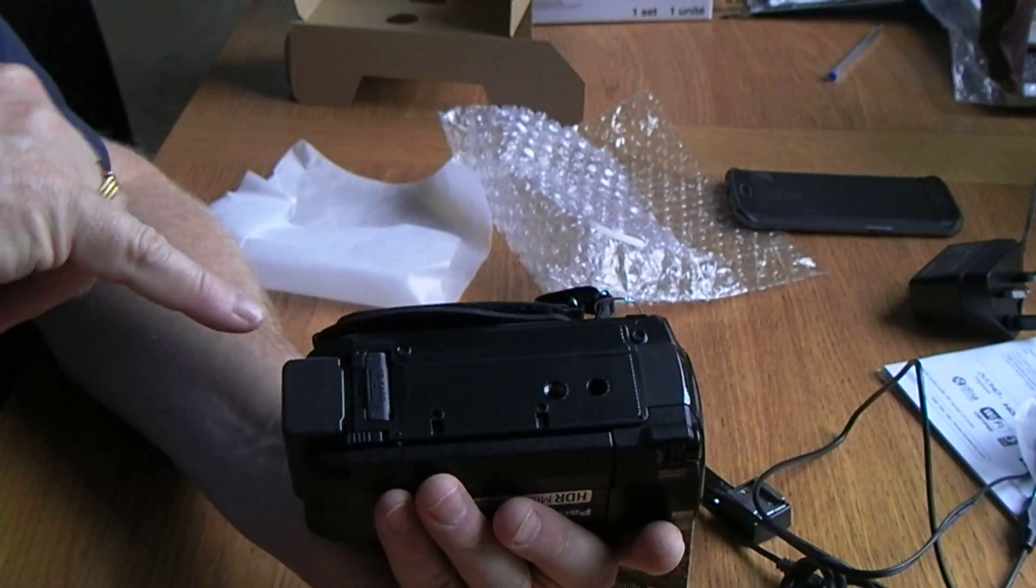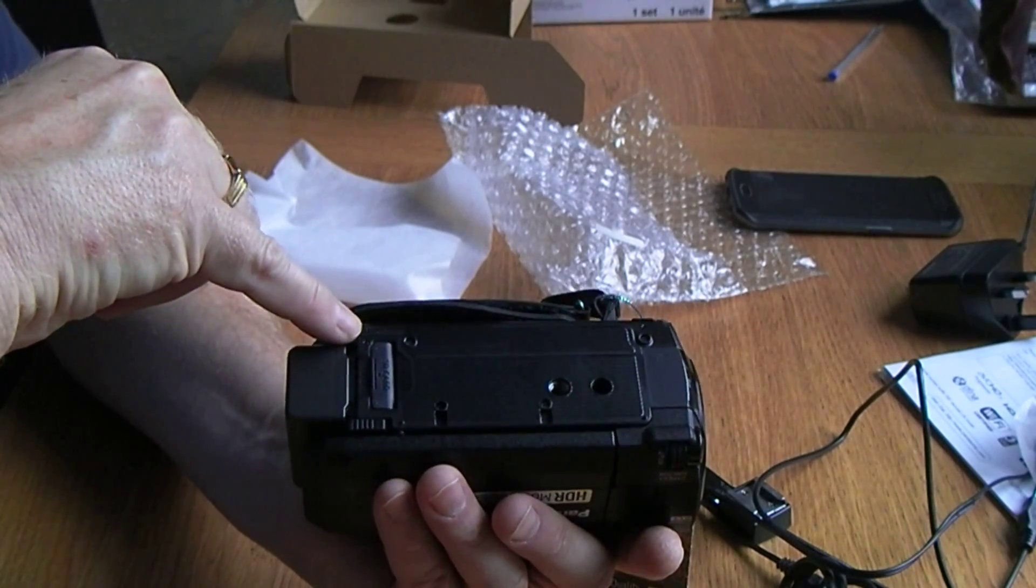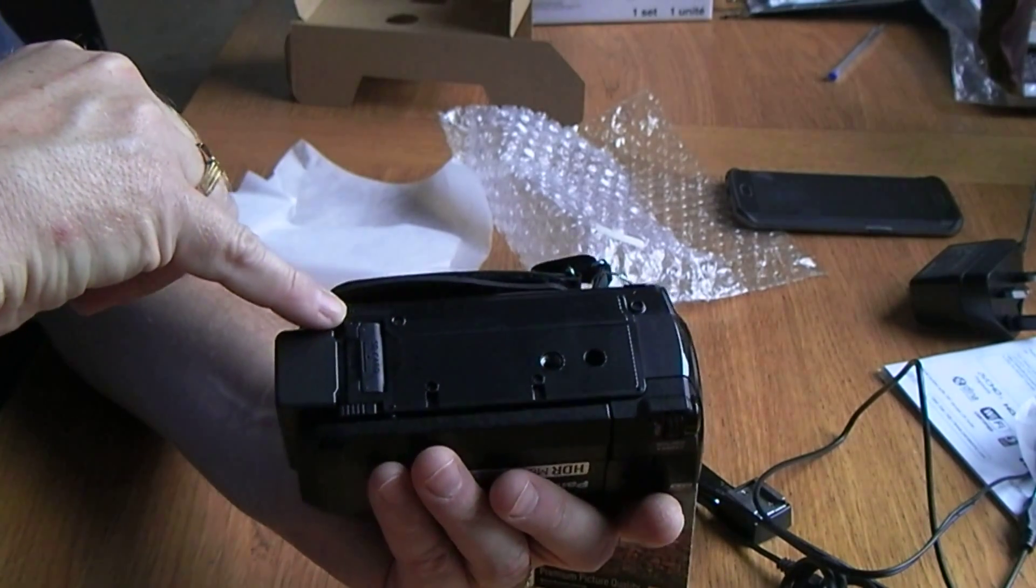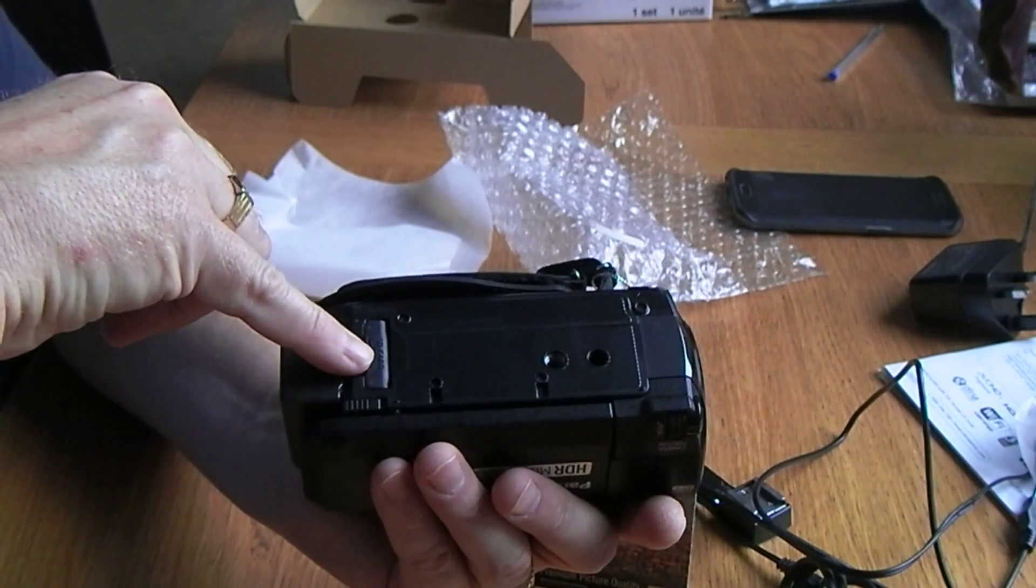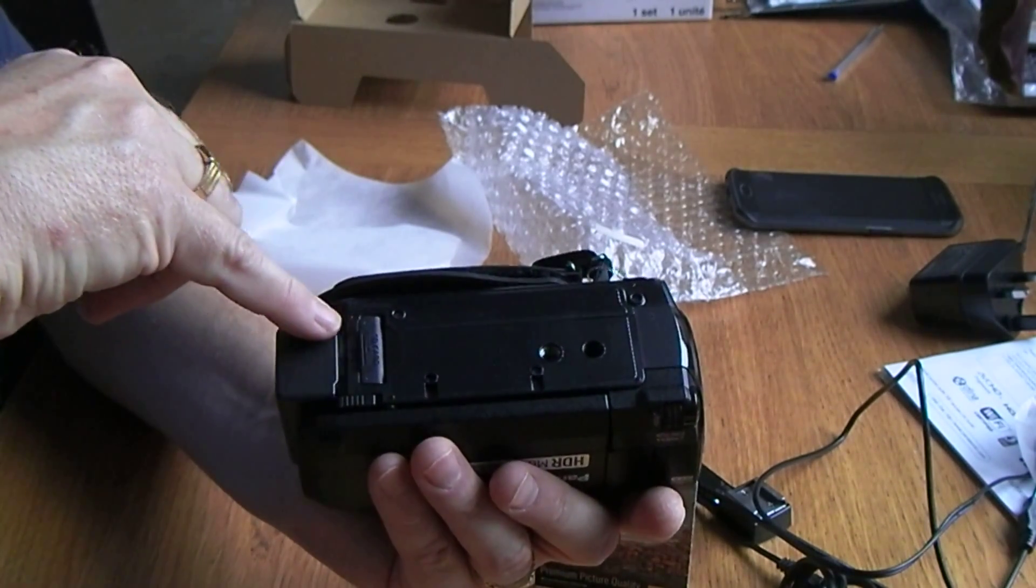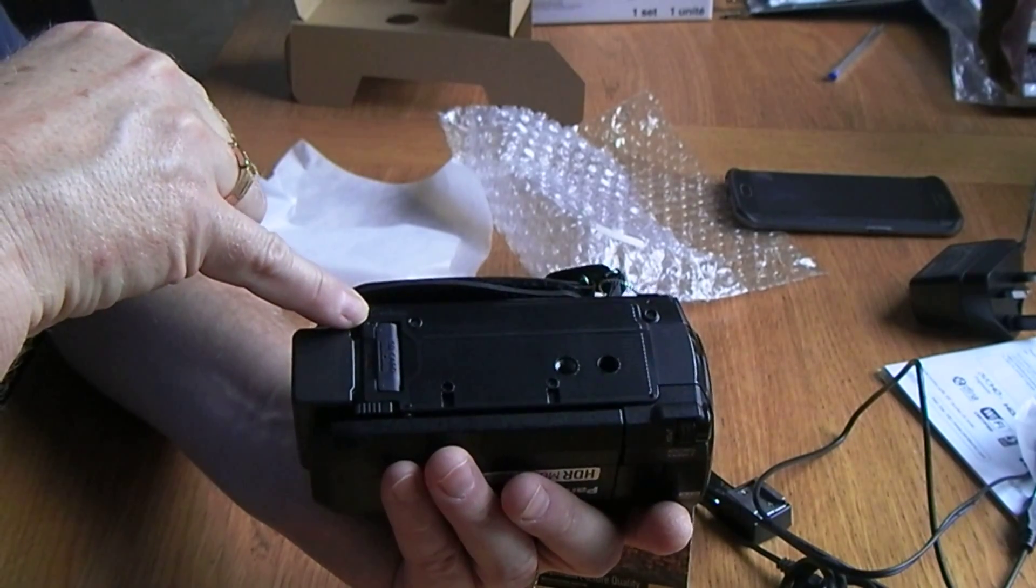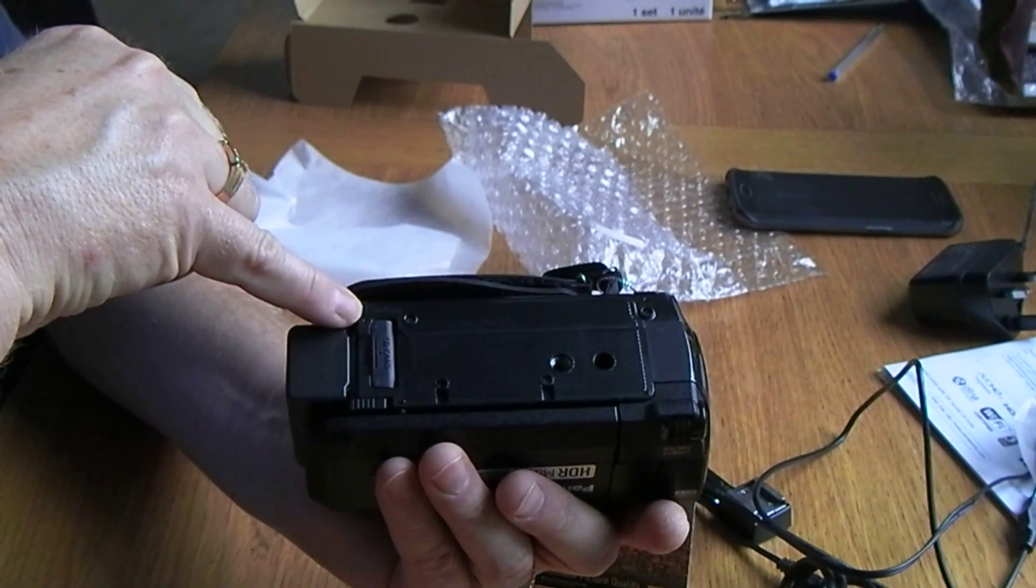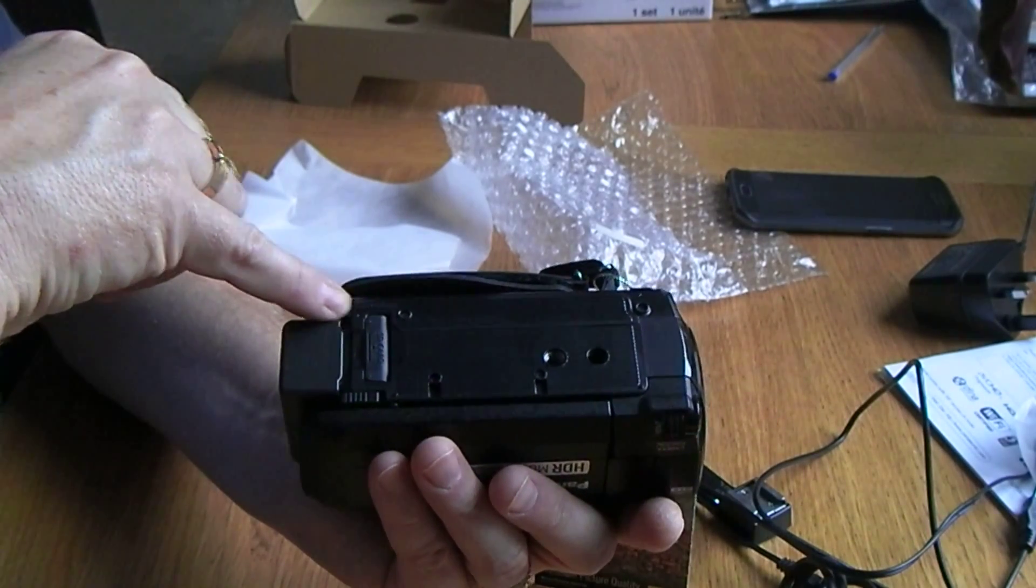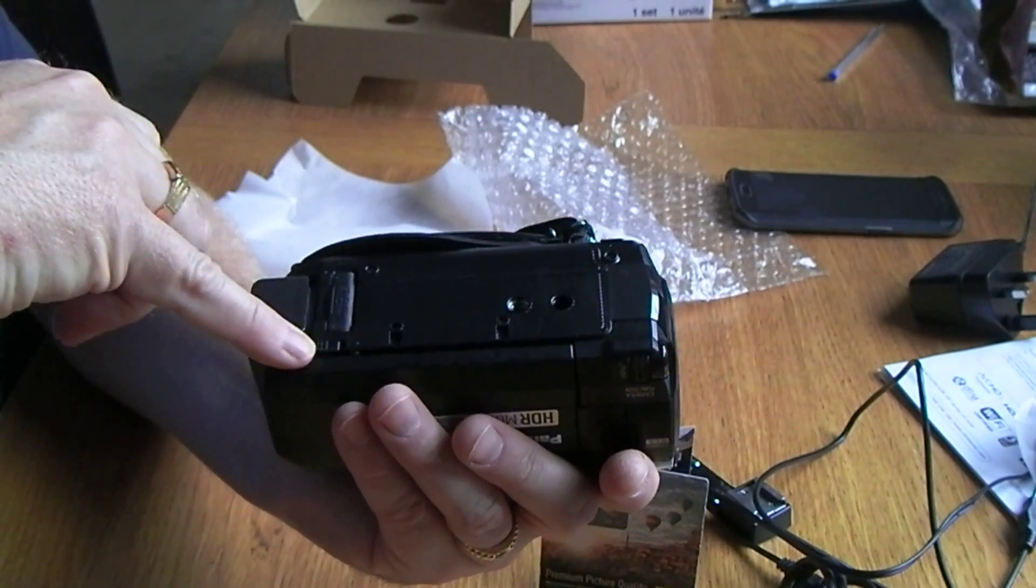It looks like there's a little light here as well. It says access on it, so I'm guessing when the card is being read or written to, there is a little flicker of this access light just to warn you not to go anywhere near it.